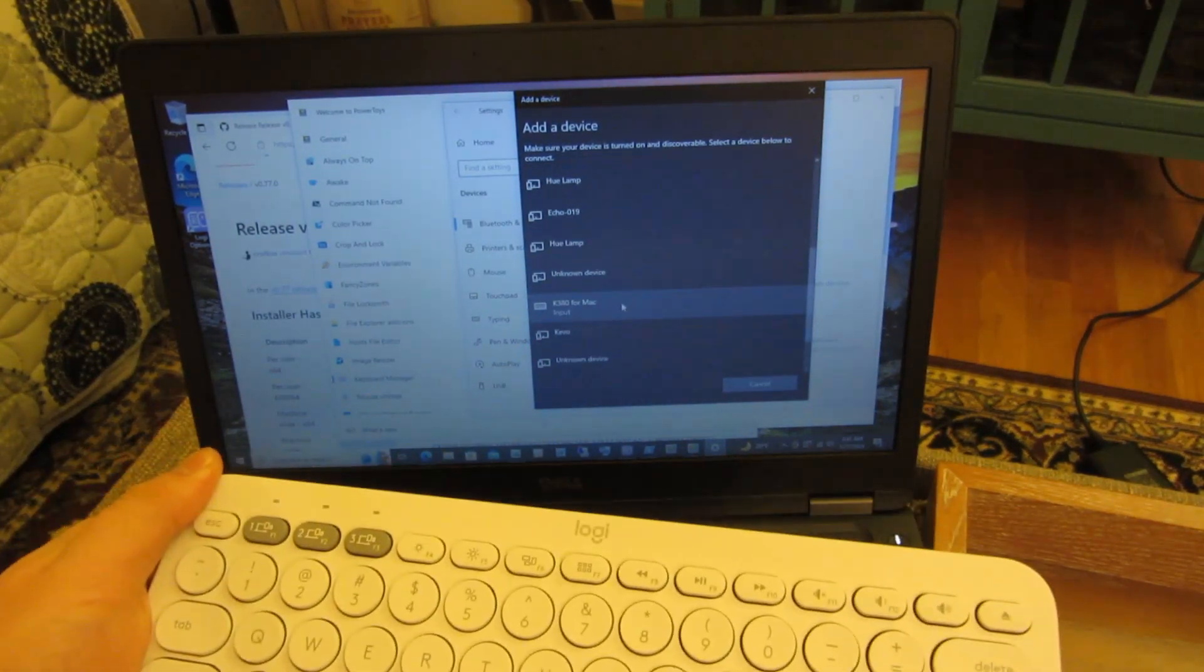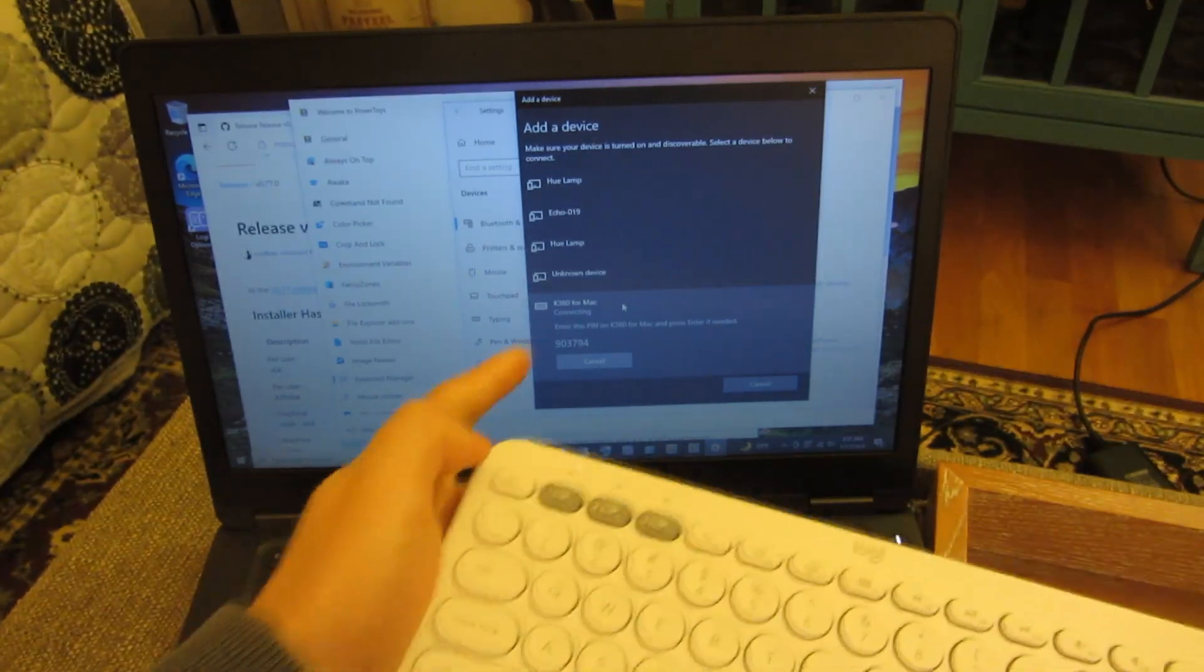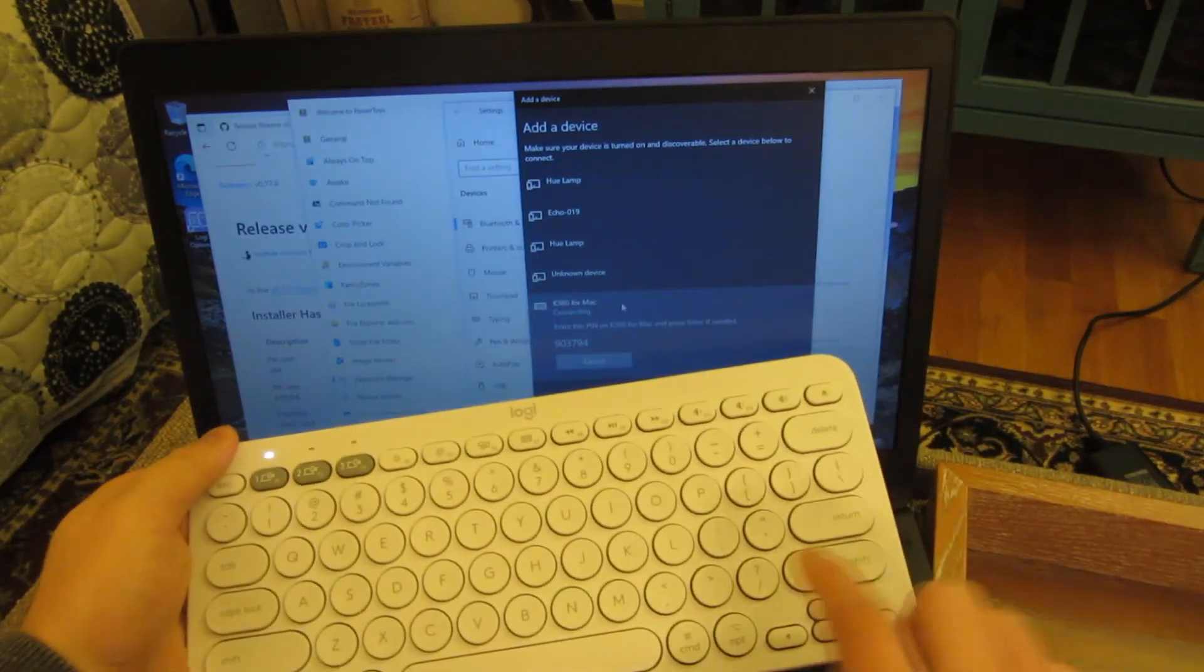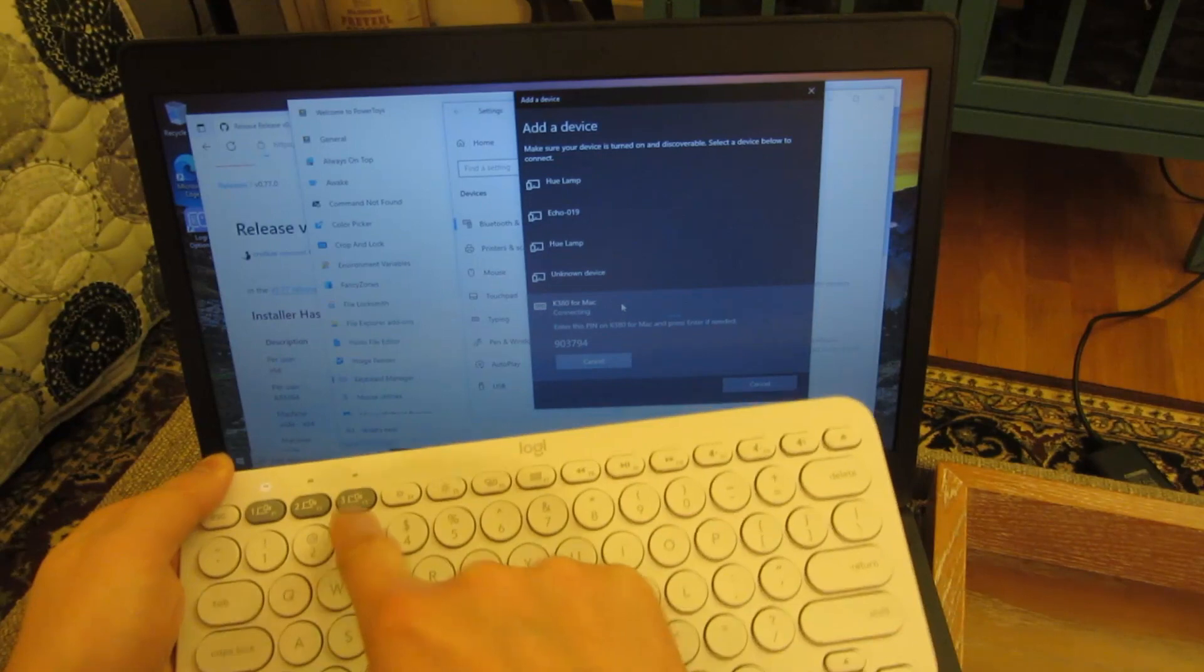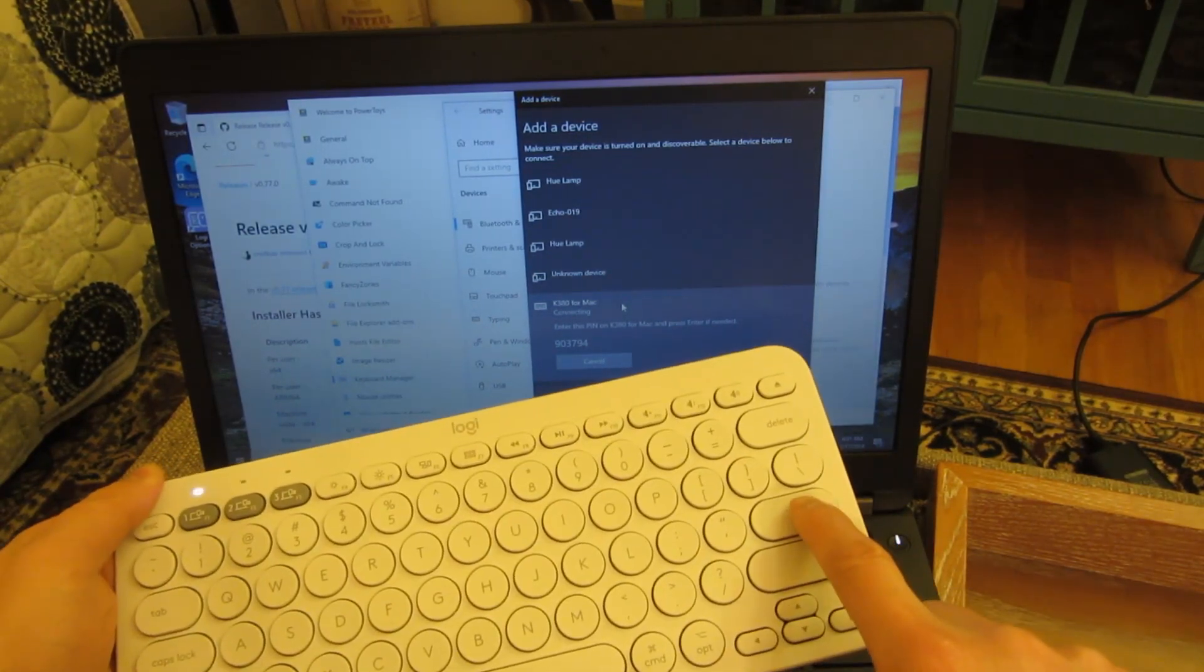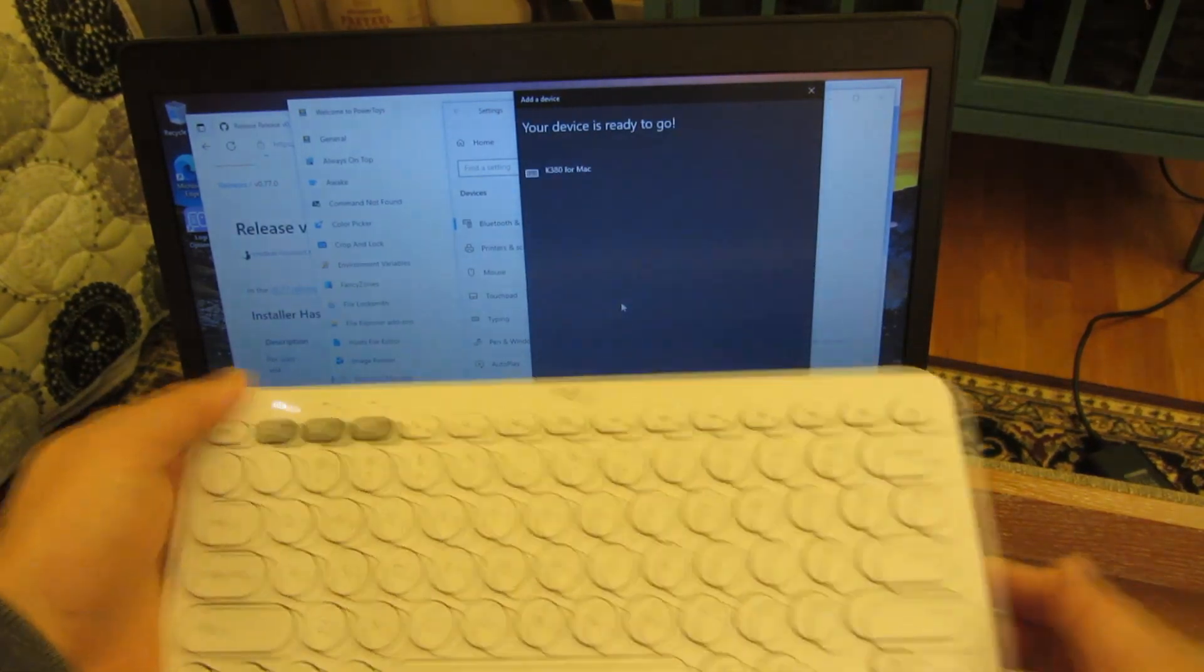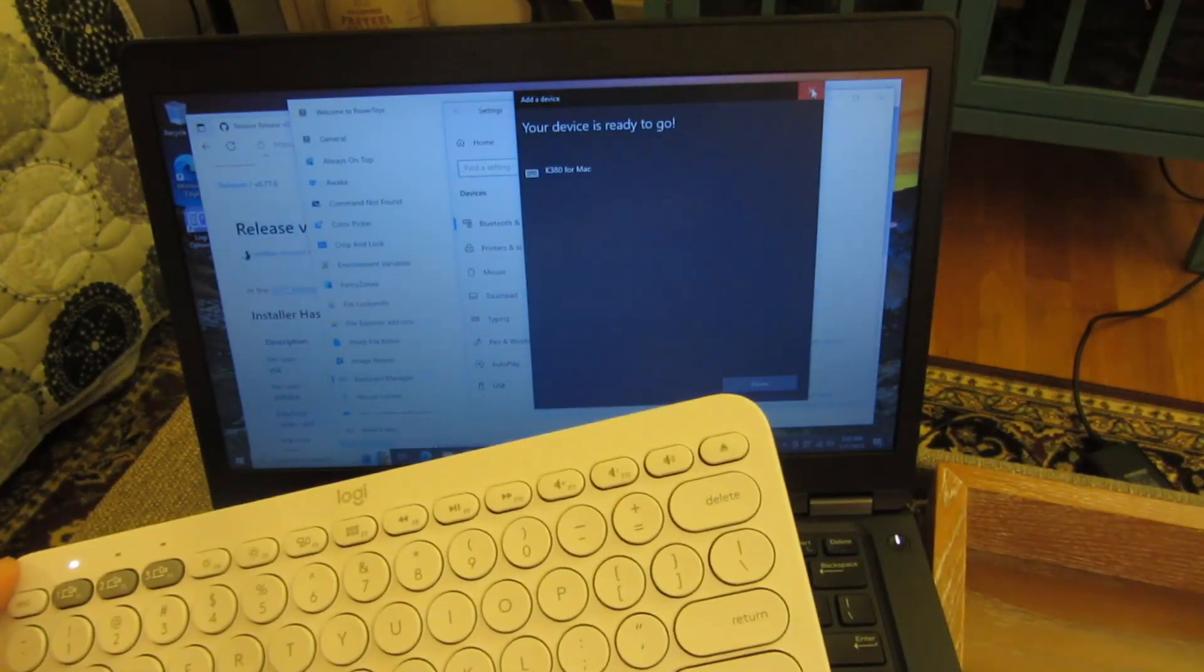So I'm going to click on that, and then it's going to say it's connecting. You'll notice it gives me a number here. So I have to go to this keyboard and punch in that number, which is 903794, and I'm going to click return to pair it. So that's the PIN code. Once I do that, it's paired.